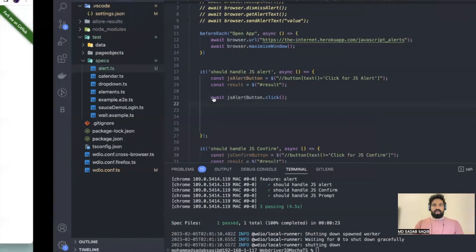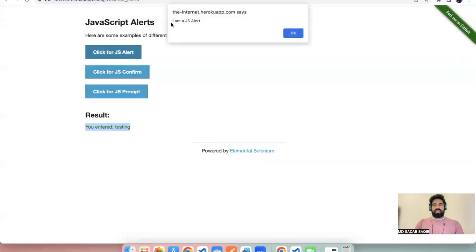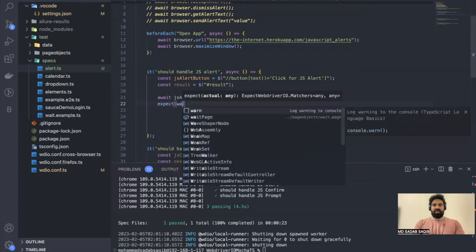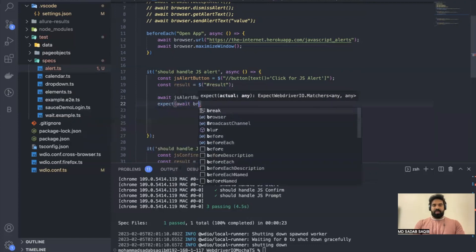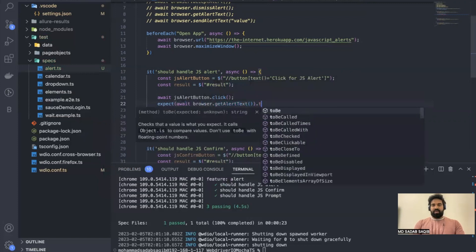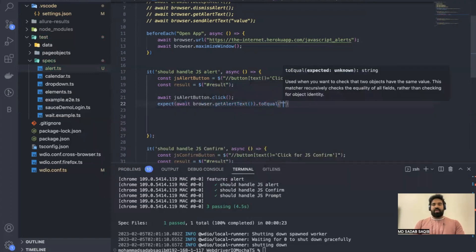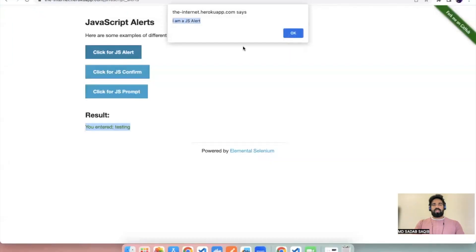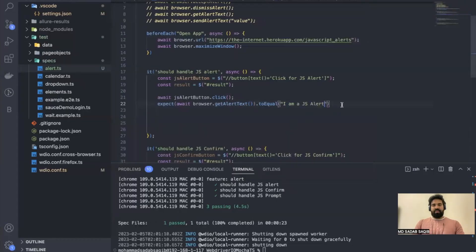After performing the click it opens, so you can validate this text and then click OK. To validate the text first you need to retrieve it, so let's write an assertion: `expect(await browser.getAlertText()).toEqual('I am JS Alert')`. We are validating whether after clicking we are able to see this text or not.